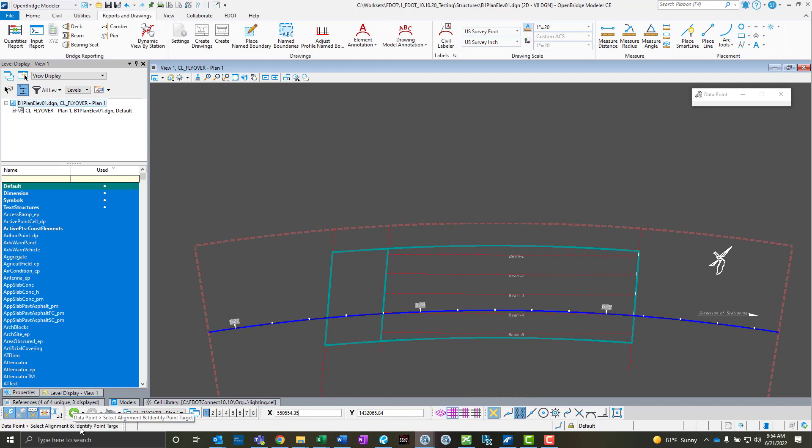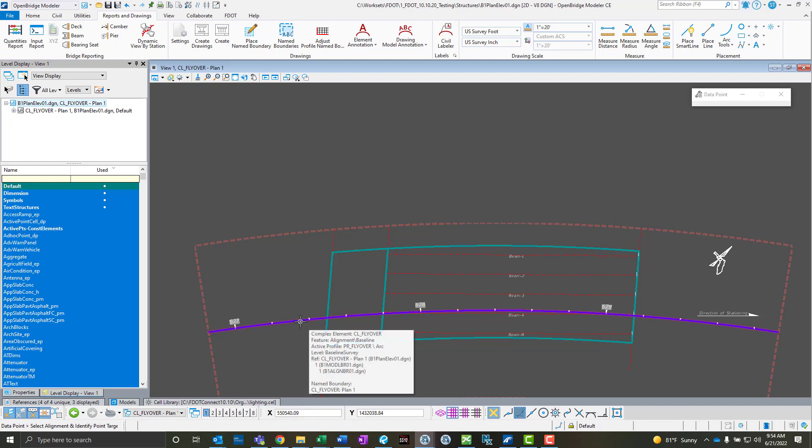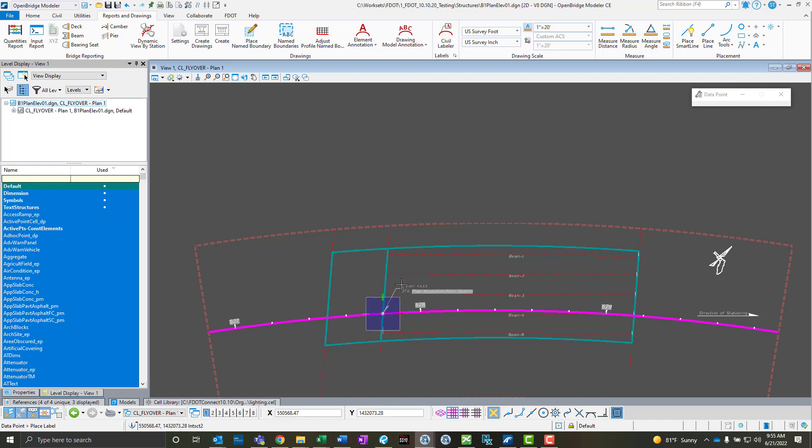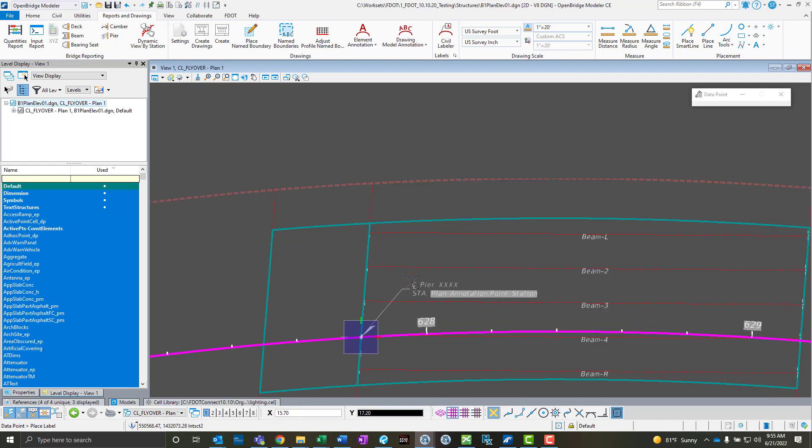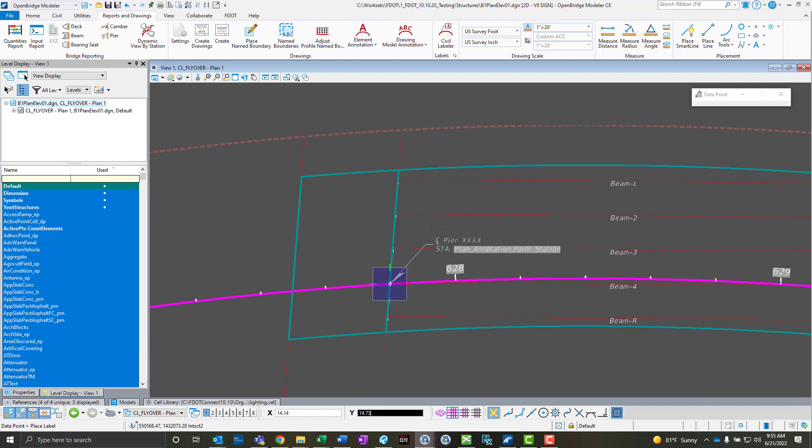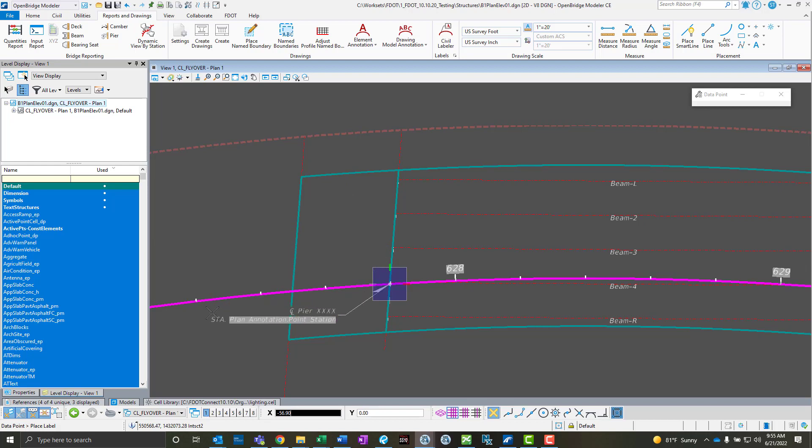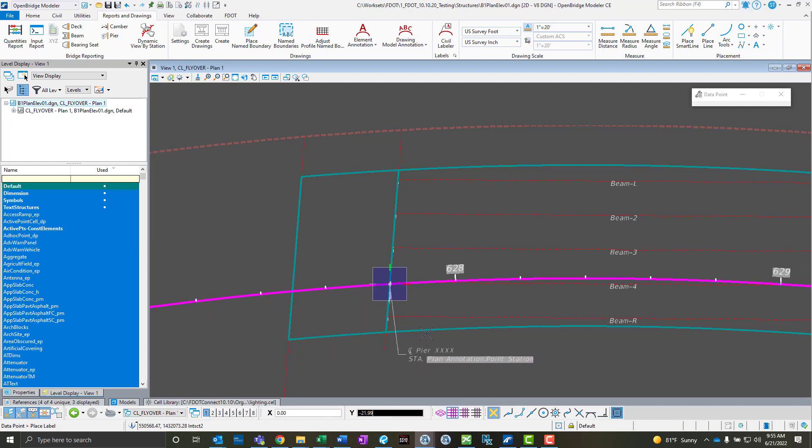Then I can just look down here at the bottom to see what the instructions are for this particular label. It says select alignment and identify target point, so I'm going to select my alignment and I'm going to label this pier line here by doing an intersection snap between the alignment and that pier line to get that point.